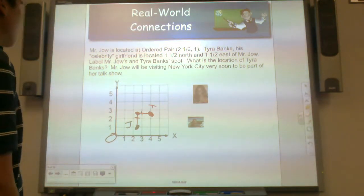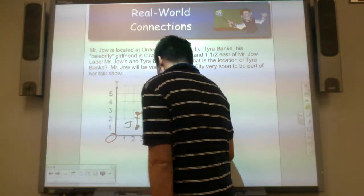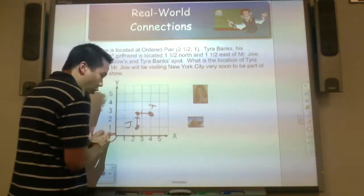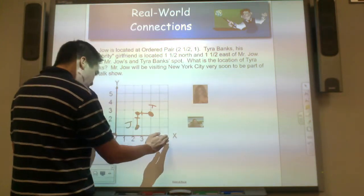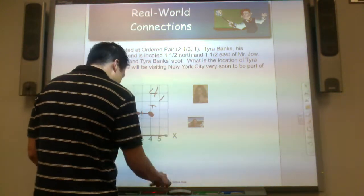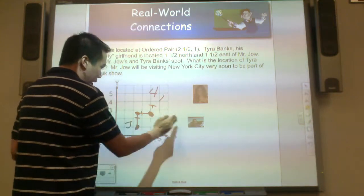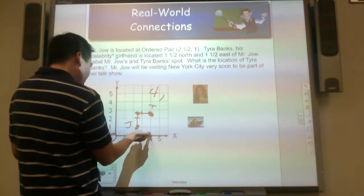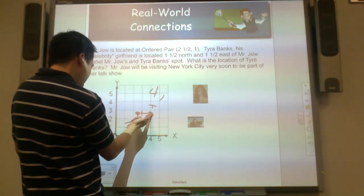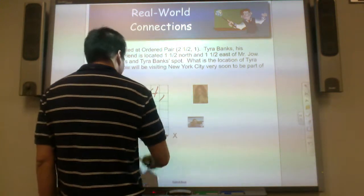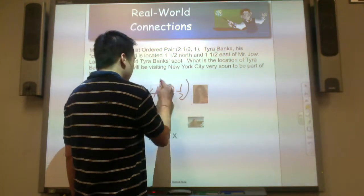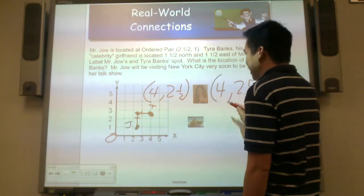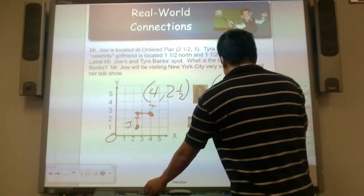What is the location of Tyra Banks? She is located starting from 0, the home base, on the x-axis going right to 4, and on the y-axis going above to 2 and a half. You can also say 4 comma 2 and 5 tenths, because 2 and a half is the same as 2 and 5 tenths.